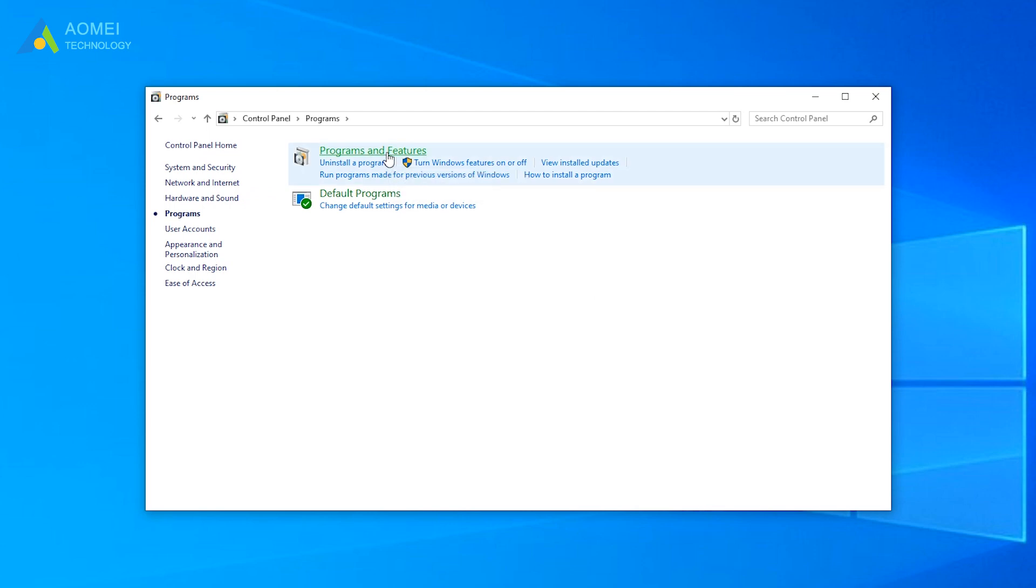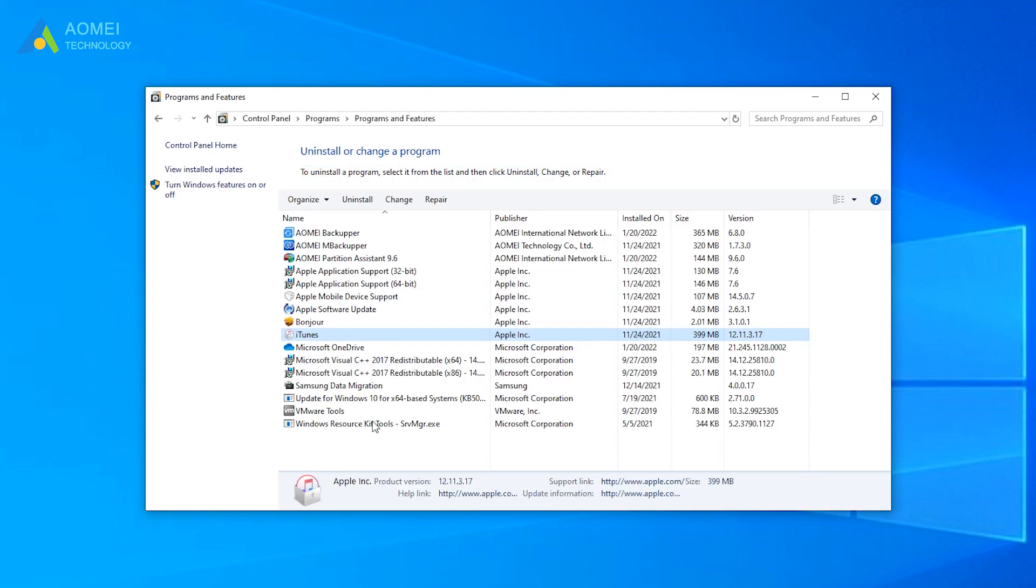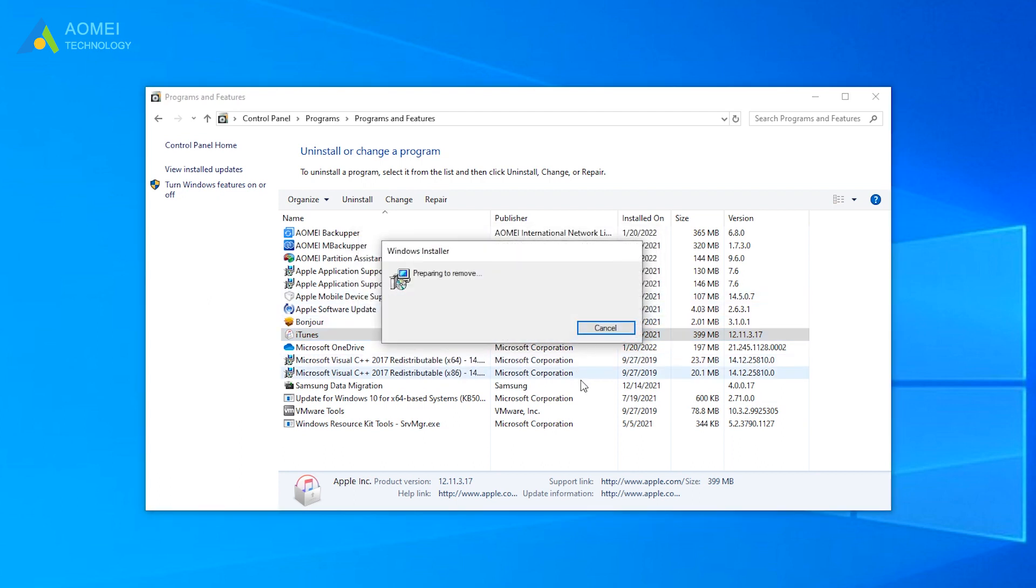Select Programs and Features. Then all apps and programs will be listed on the right part of the window. Right-click on the app you no longer need and hit Uninstall to remove it from the computer.